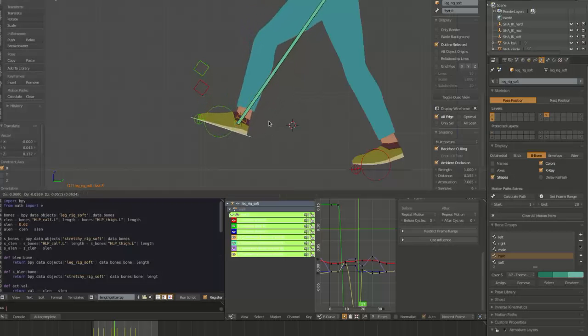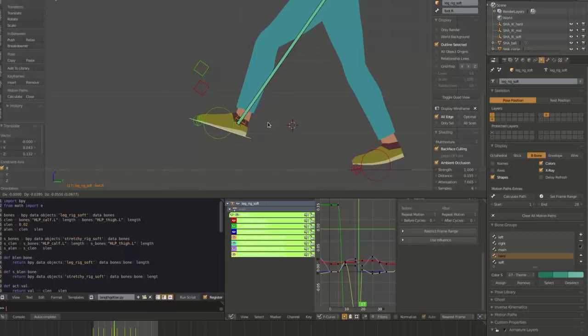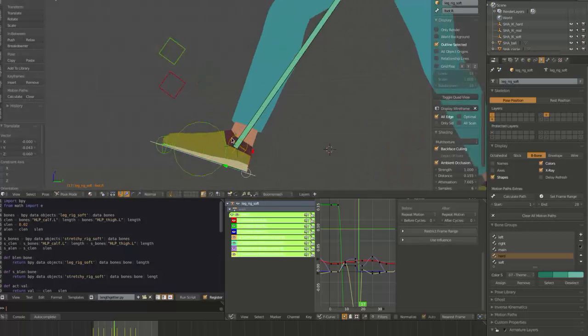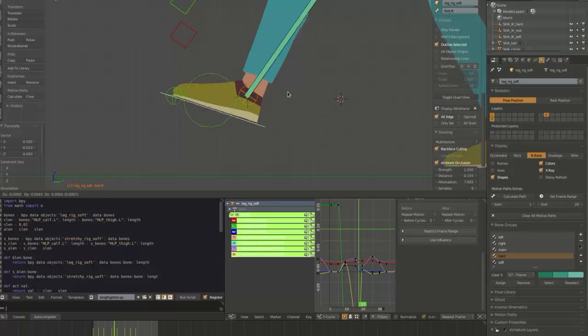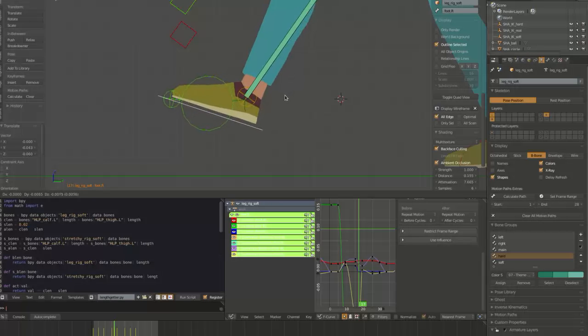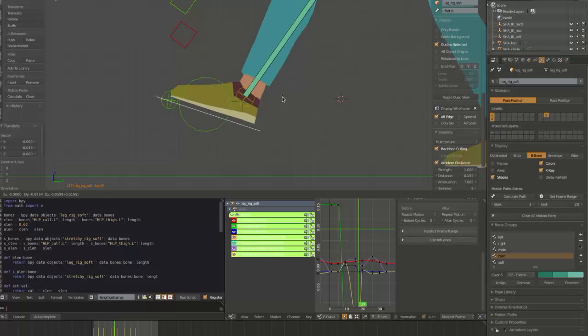And as I pull the leg to full extension, you notice that they're lined up together. But as I reach that full extension, you notice that the soft one starts to lag behind the real one. And that's what slows down the motion of the knee.